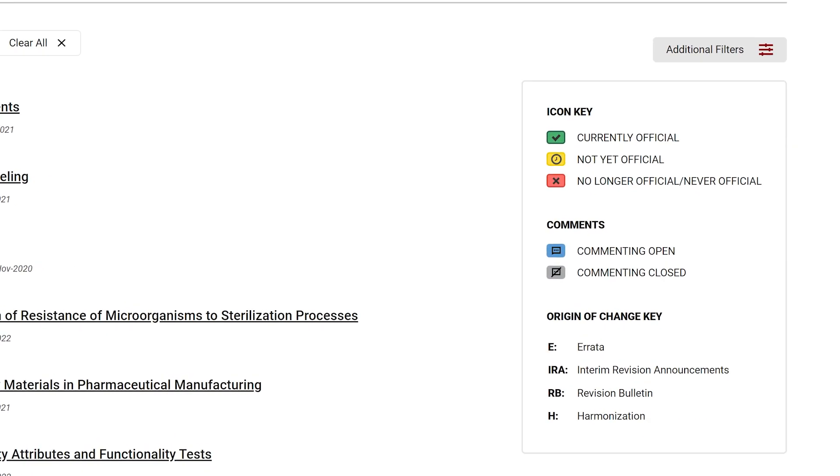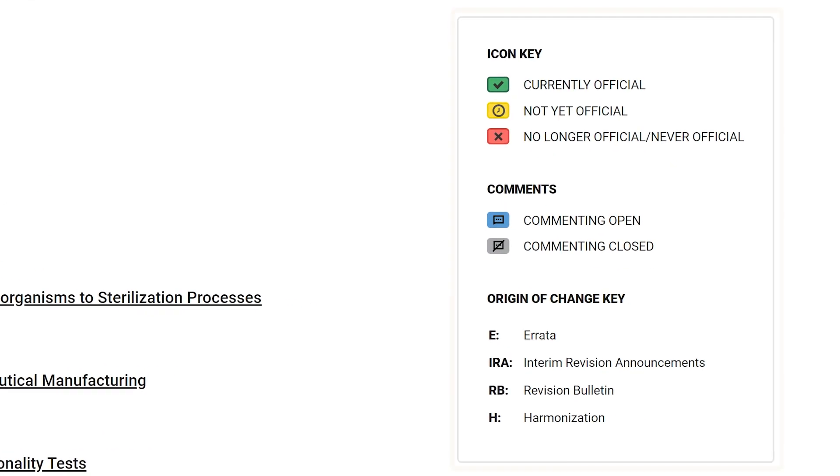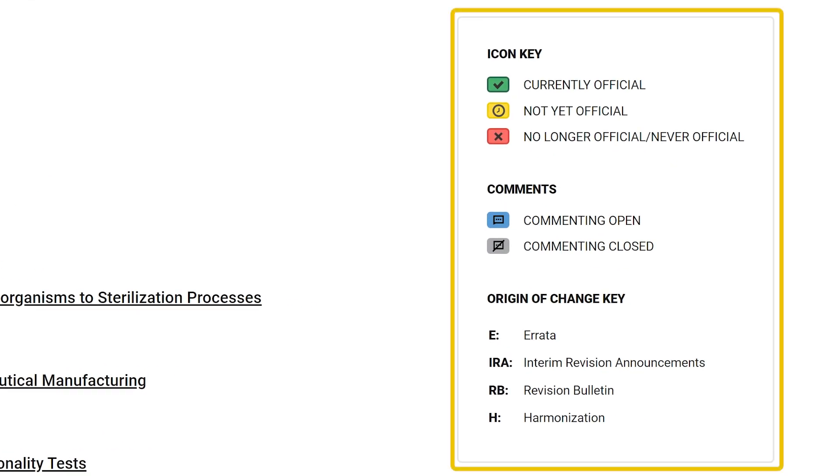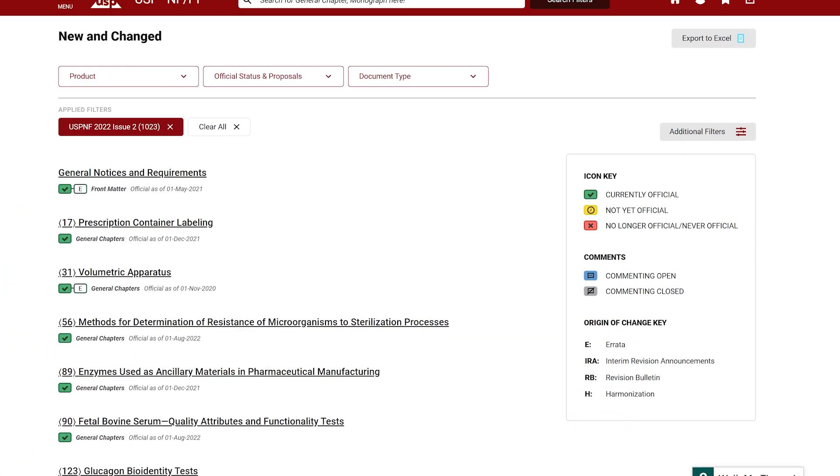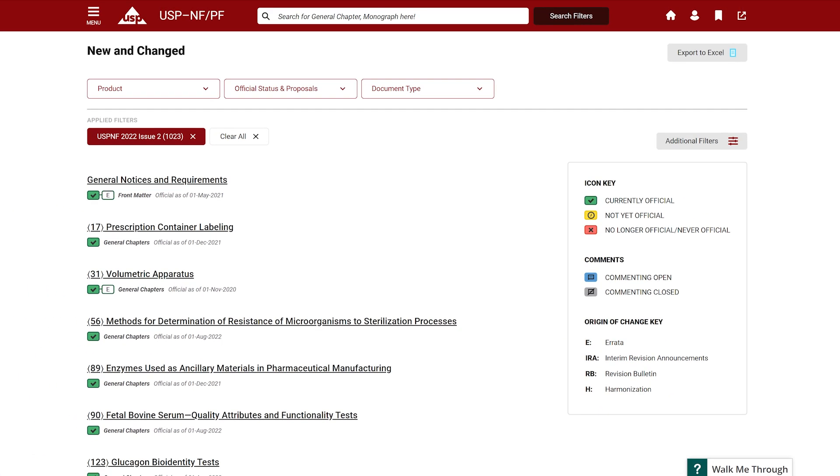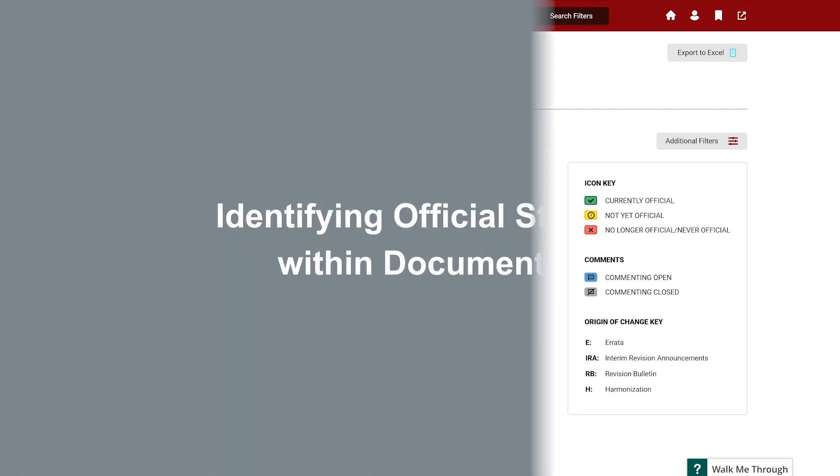These icon legends are placed within search results and on the top of all document filter panels to always help you understand the meaning of each icon.